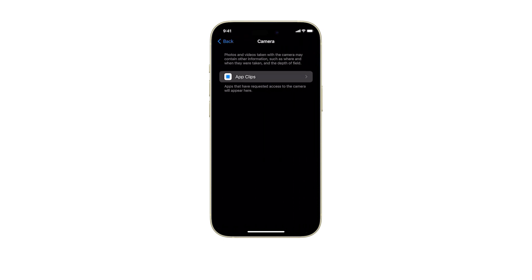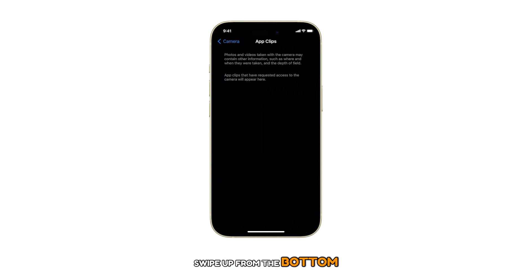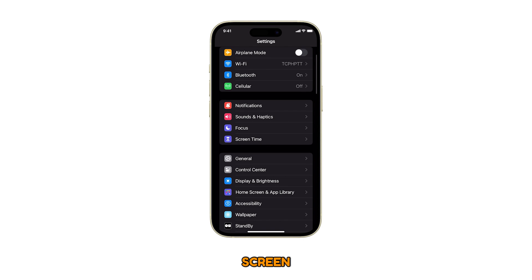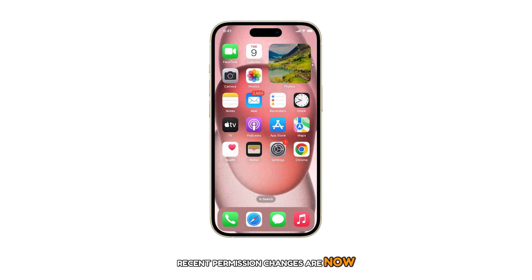Once you're done, swipe up from the bottom of the screen to return to the home screen. Recent permission changes are now applied.